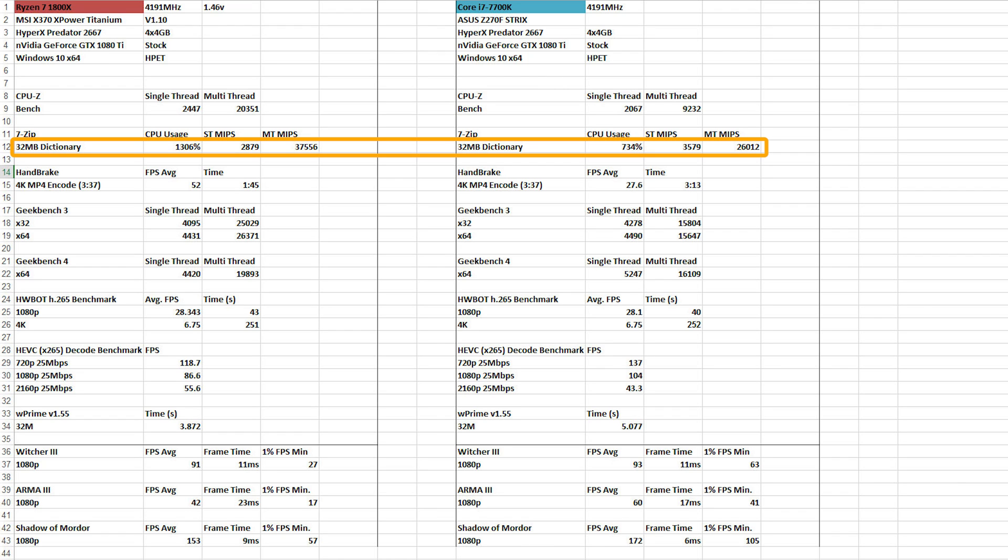Down here, 7-Zip CPU usage. Doesn't really matter. Single-thread MIPS. Oh my god. Why? It's so much faster on Intel. Oh, we already knew that. Never mind. Multi-thread. Oh, it's so much faster on the 1800X. Oh wait, we already knew that.